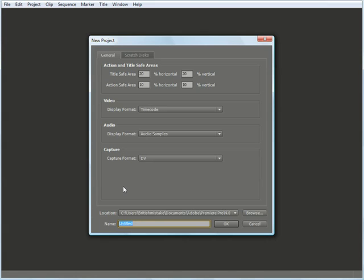At the bottom of the screen, you'll notice that you can change the location as to where this project will be saved, and you can name your sequence. In this instance, we're going to name this Test 01 and hit OK.